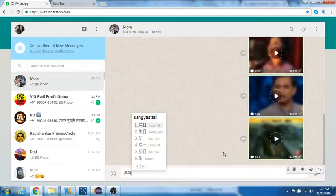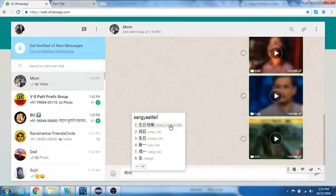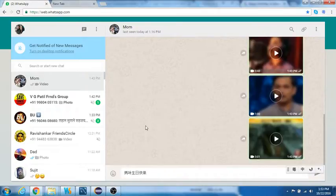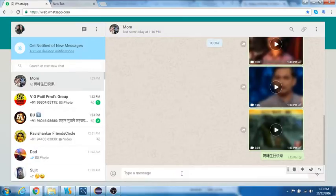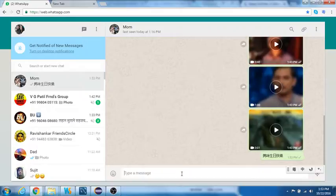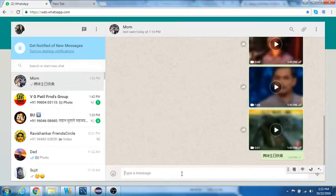Fai lok, so this is the one. Select it, double click on that, and there you go. So I just typed in Cantonese. I just wished my mom in Cantonese language.